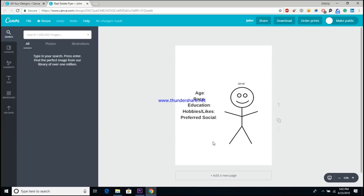All right guys, so here we have a very basic and crude version of a fan profile. As you can see, it lists out some characteristics such as age, race, education, hobbies and likes, and preferred social media. If you would like, you can definitely get as in-depth as you want. This is just a crude version to get you all started so that you can get the ball rolling on your own. What you would want to do is go through and fill out each of these characteristics to the best of your abilities, based on things you think will make up your ideal fan or common characteristics you've seen amongst fans that you already have.